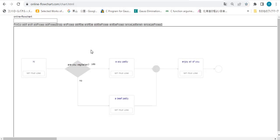And here it is. This is your flowchart. Thank you.